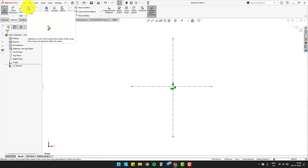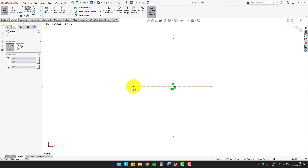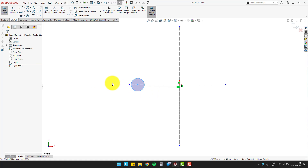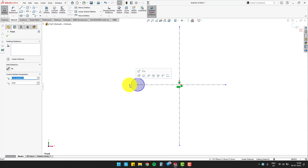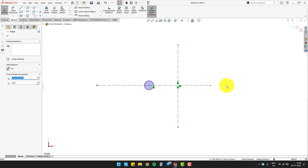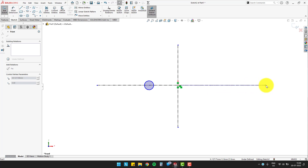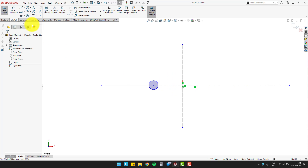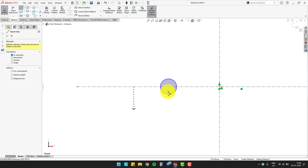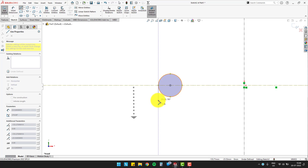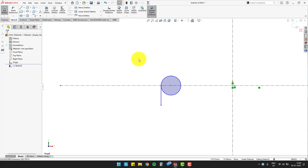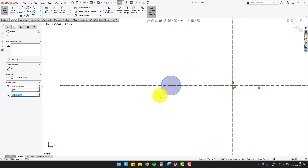After creating the base for the sketch, make a circle on the horizontal line. Extend the horizontal centerline as per requirement. Now, make a vertical line in a downward direction from the horizontal centerline on the left side of the circle. Define it as a tangent to the circle.